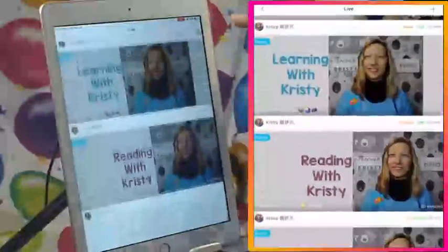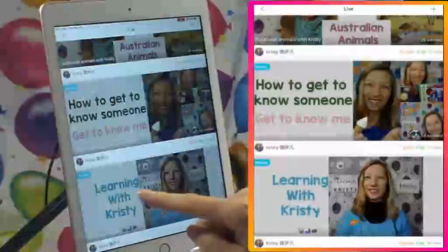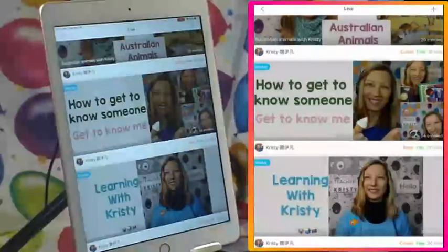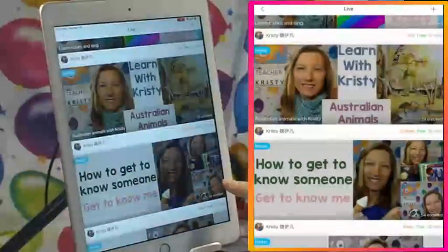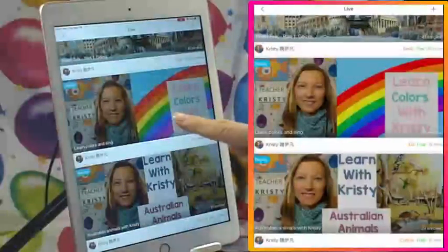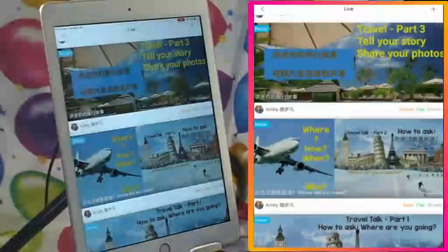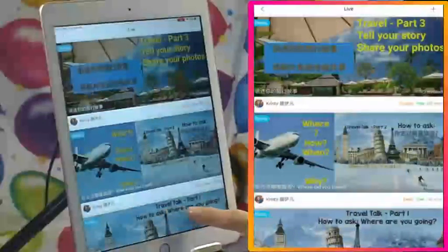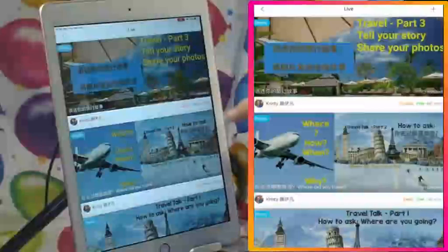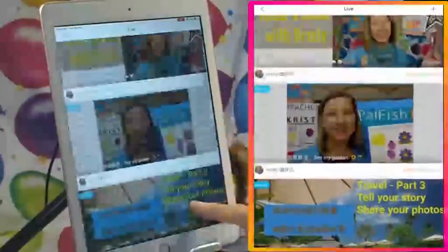I also did a three-part series on verb tenses — something Chinese speakers struggle with: Travel Talk Part One (where are you going), how to ask where did you travel, before and after, and then a class where students sent me pictures ahead of time and we shared them in class. Hopefully that gives you some ideas. You could do pronunciation, craft, singing — do something interesting, exciting, colorful, and fun.